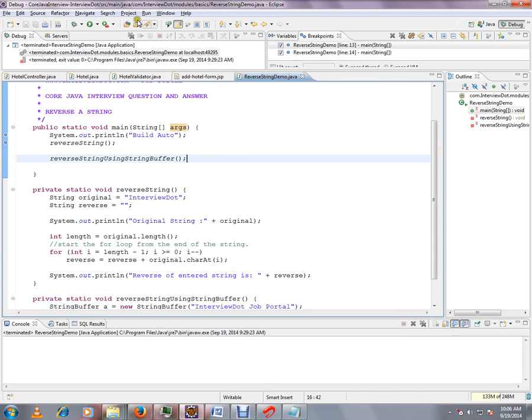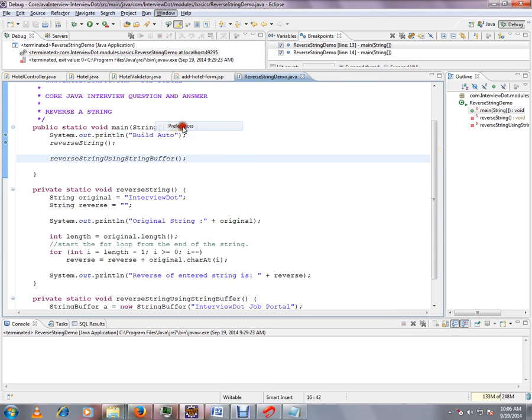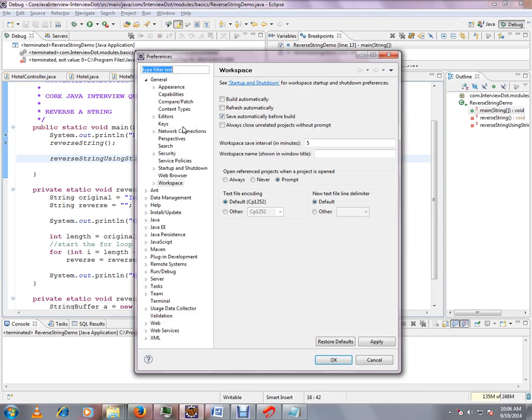Again I want to repeat: window, preferences, workspace, then save automatically before build.